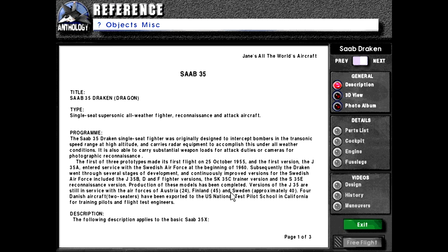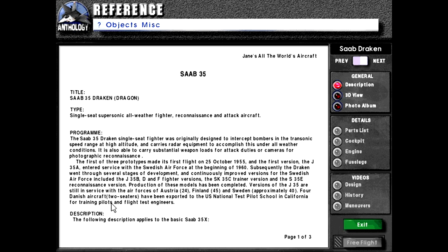Versions of the J-35 are still in service with the Air Forces of Austria, Finland, and Sweden. Four Danish aircraft, two-seaters, have been exported to the U.S. National Test Pilot School in California for training pilots and flight test engineers.